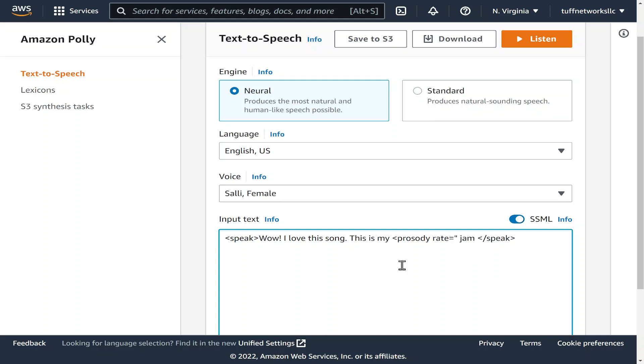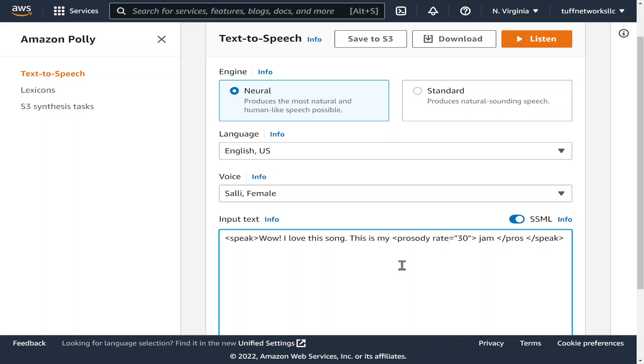So if somebody says this is my jam, well you could try to mimic that here by putting this here and closing it out. Don't forget that with the forward slash. Okay.